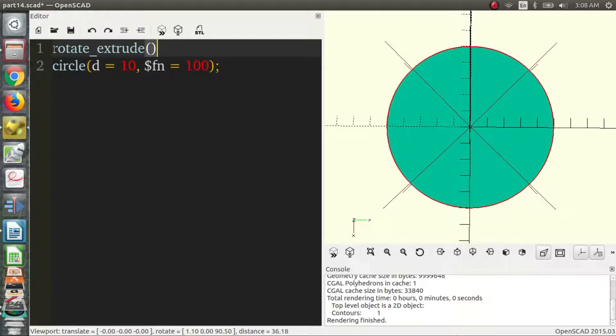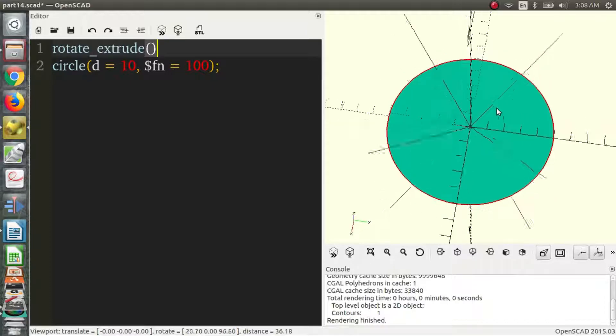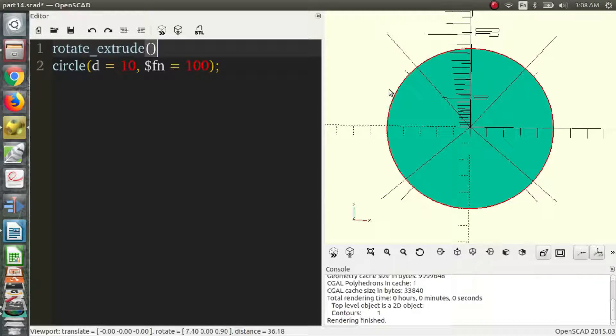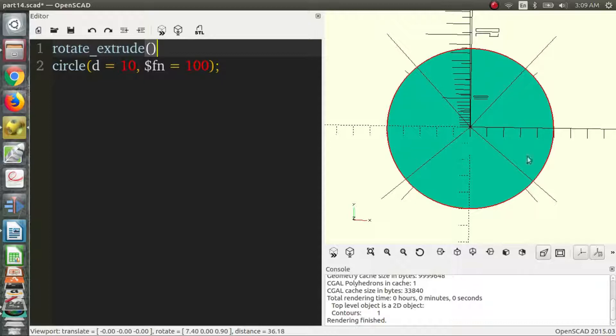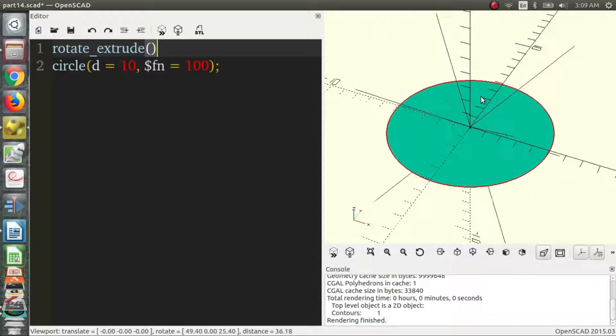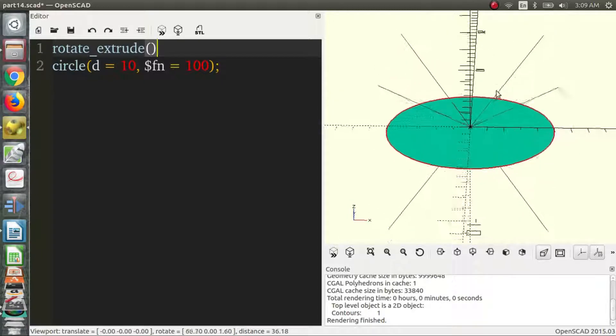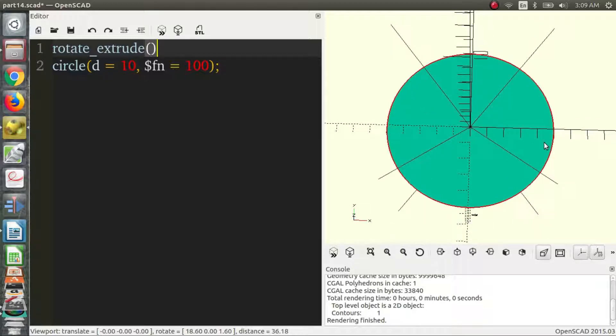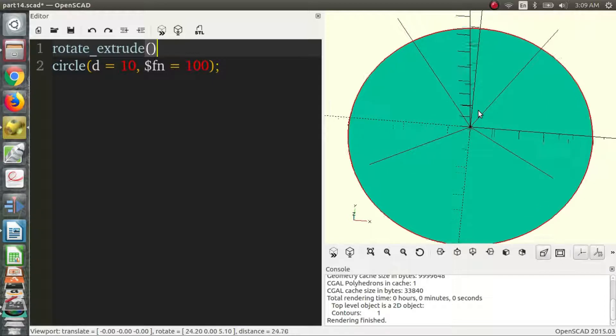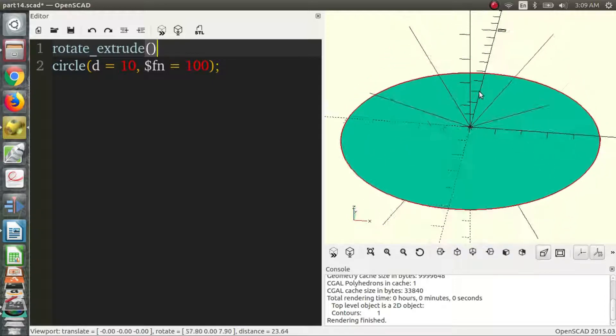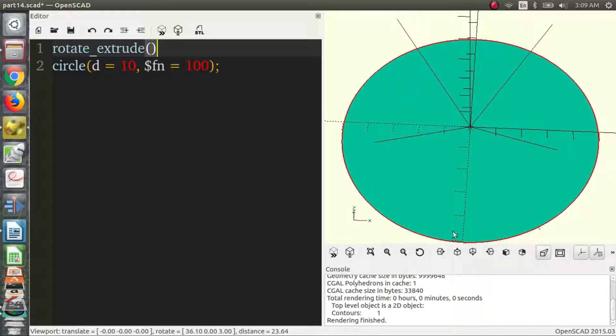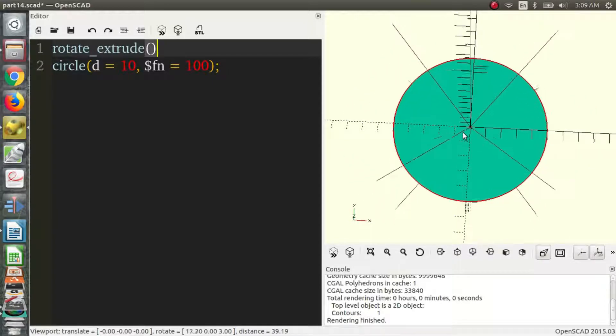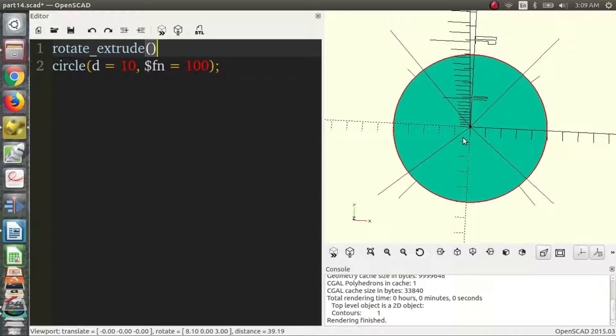But before we do this it's important to note that the circle is on both sides of the y-axis. And for this to work the circle can only be on one side of the x-axis, probably the positive side of the x-axis is where you want it. So what we have to do is we have to move this circle over if we want our rotate extrude to work.